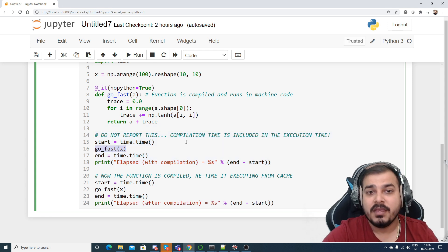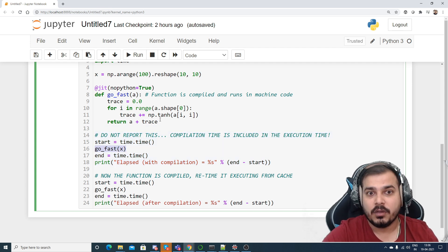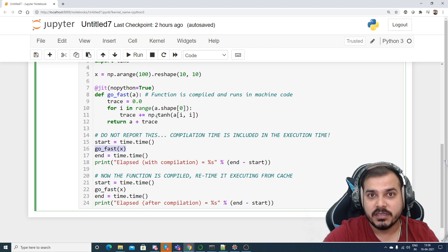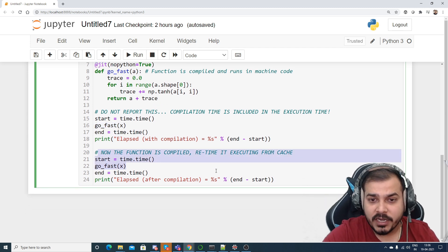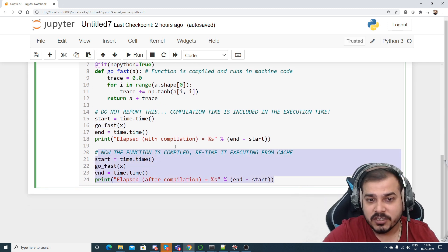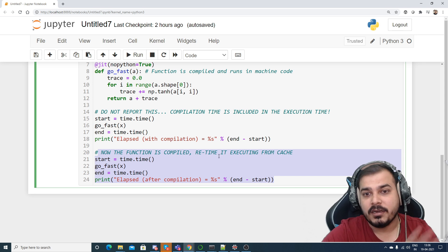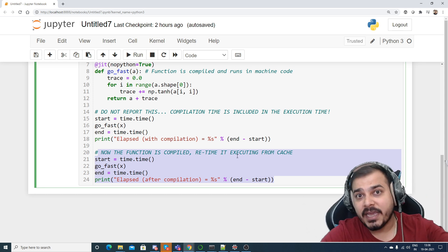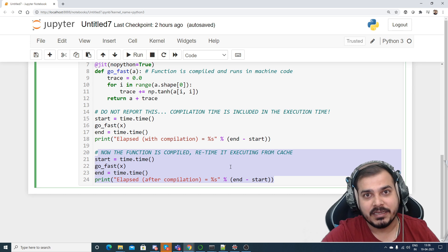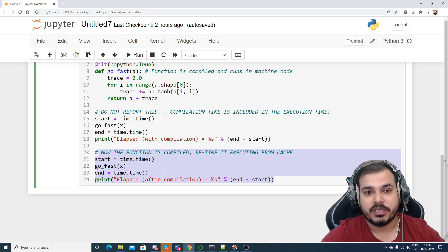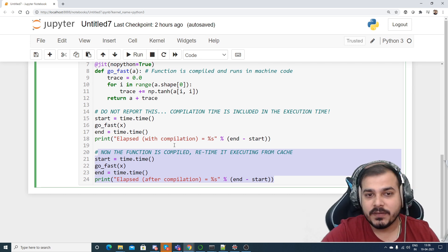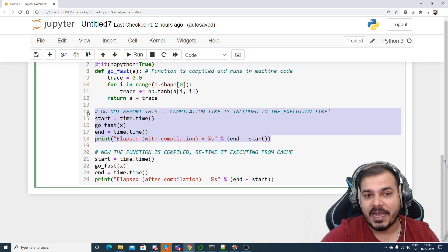So initially when I'm calling it over here for the first time, the compilation will start. But if I try to call it again, now the function is already compiled, now it will basically be taking from the cache. It will again not recompile it guys, because I already have the compiled version.